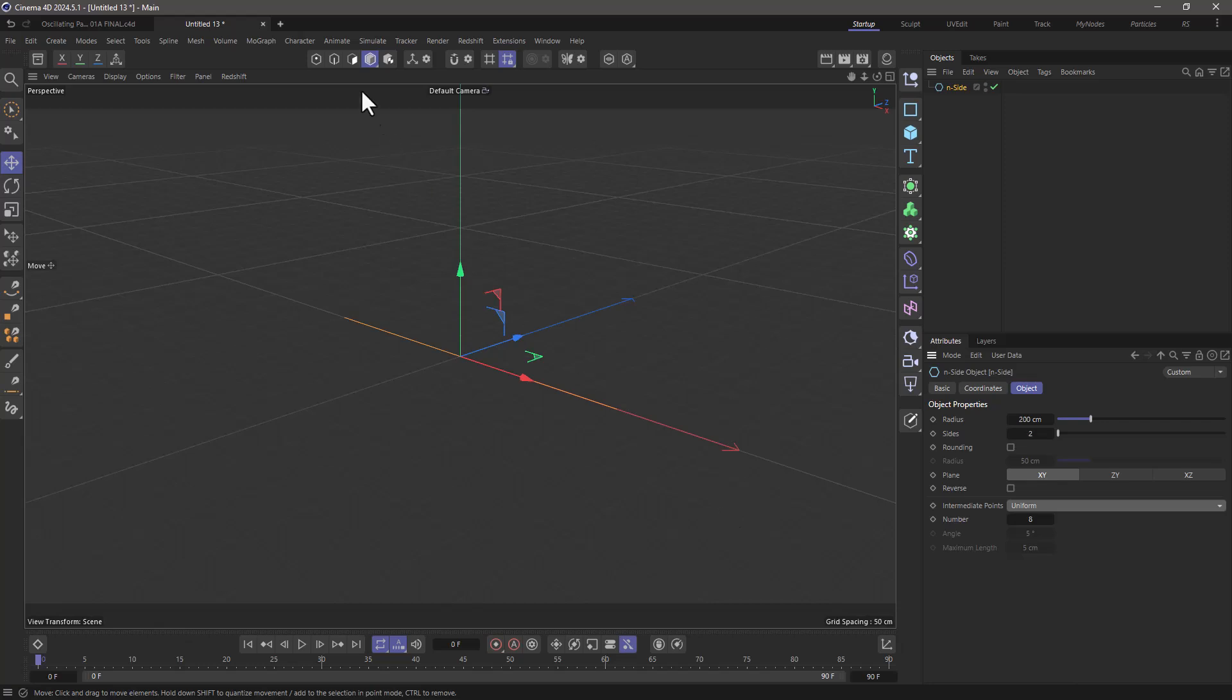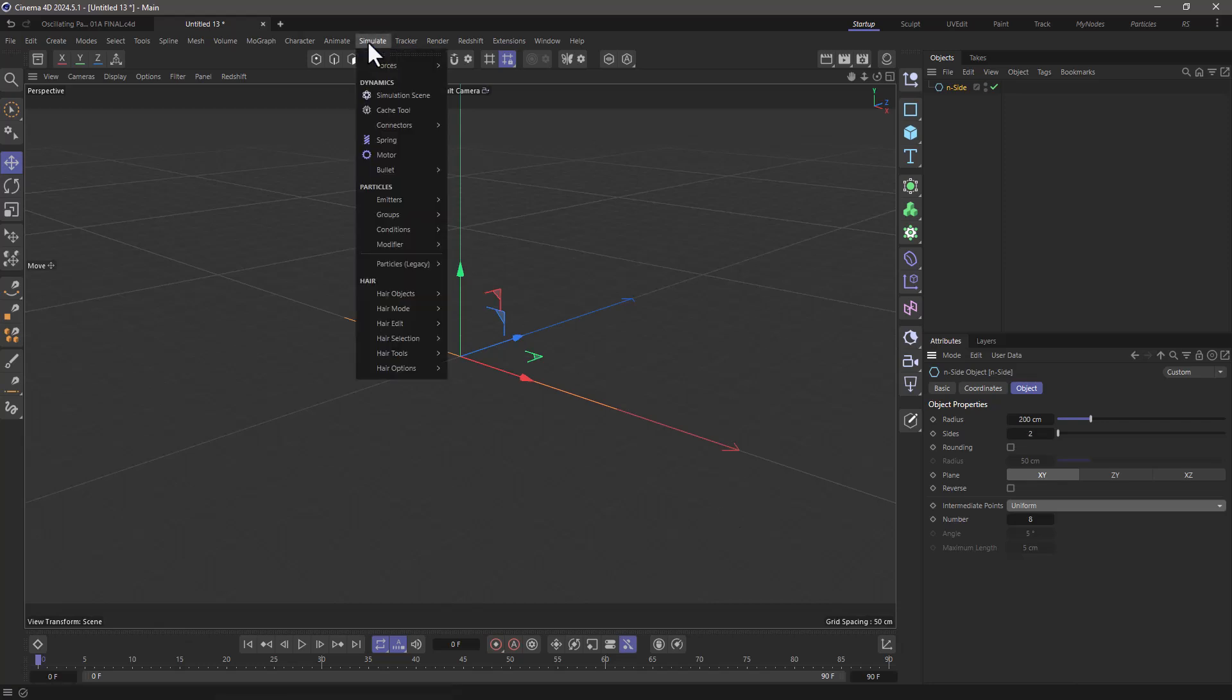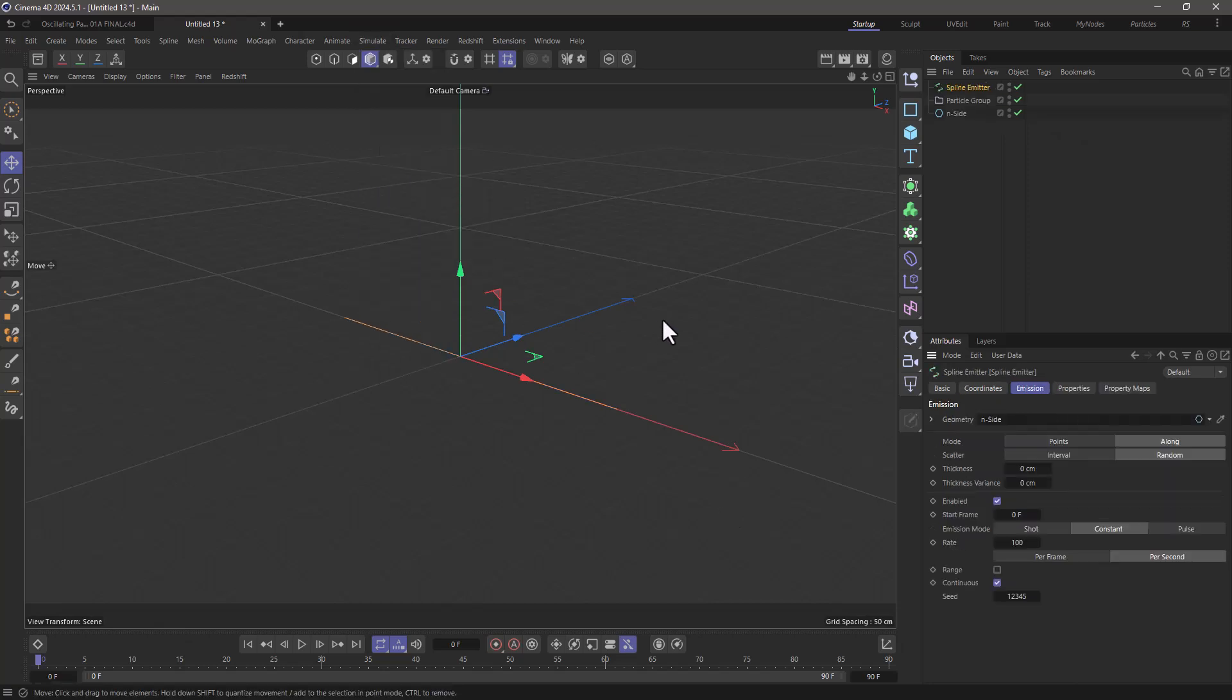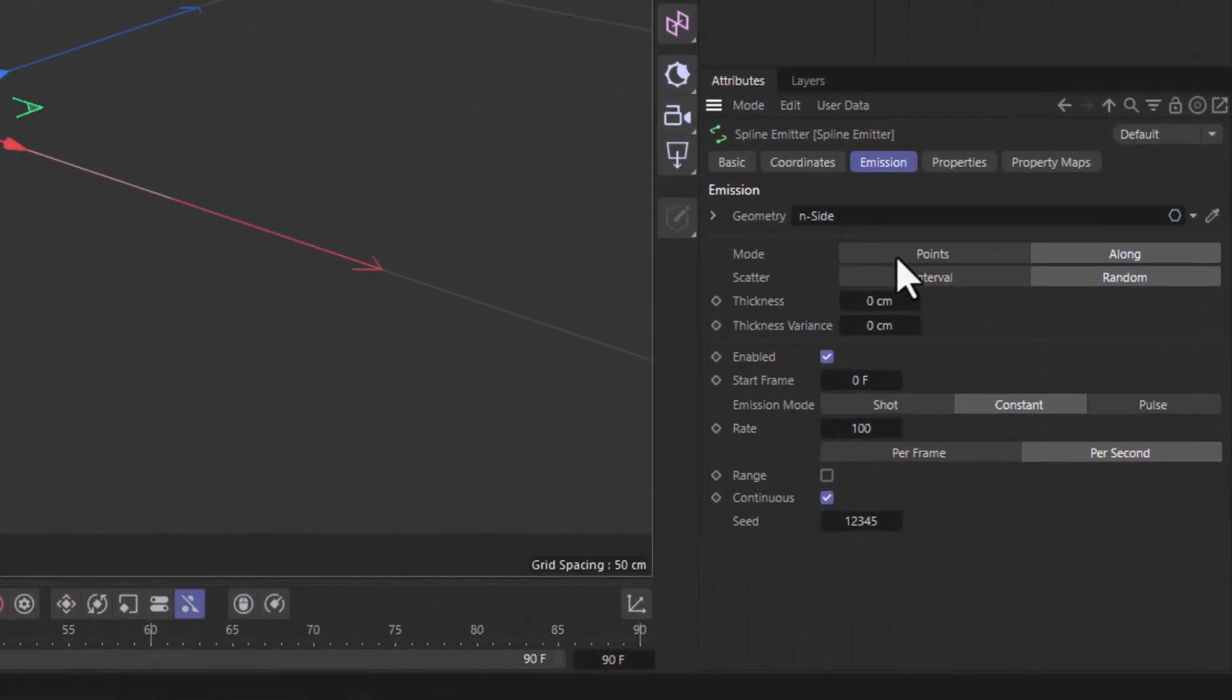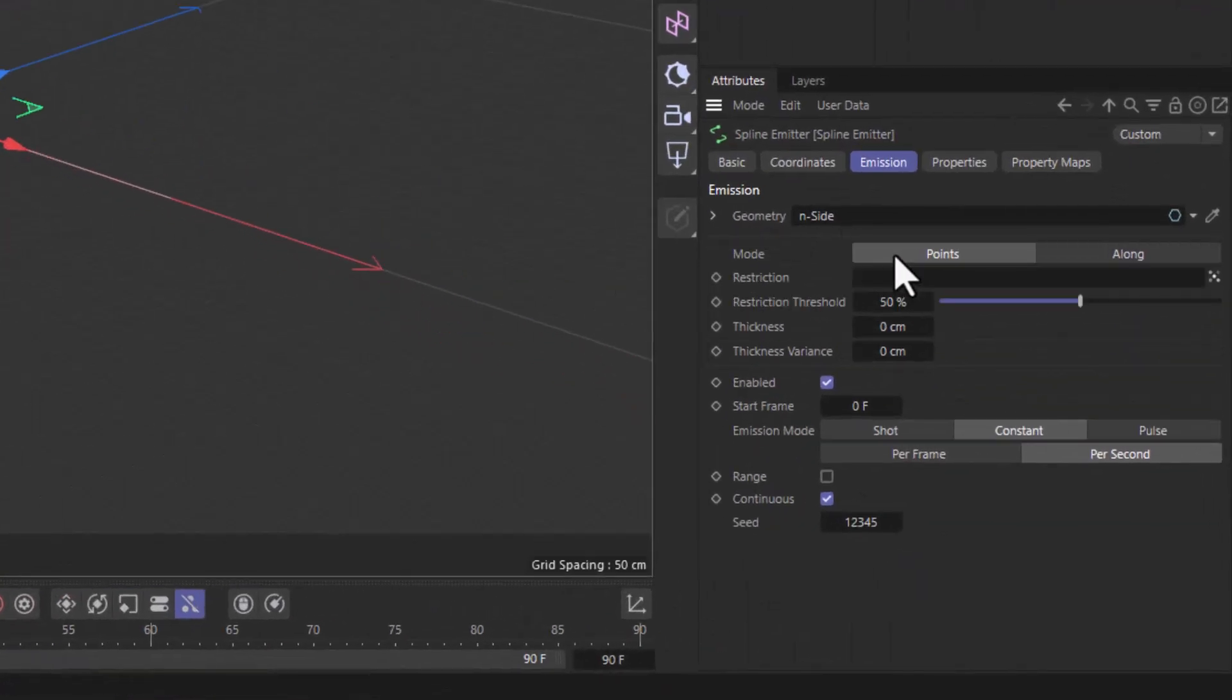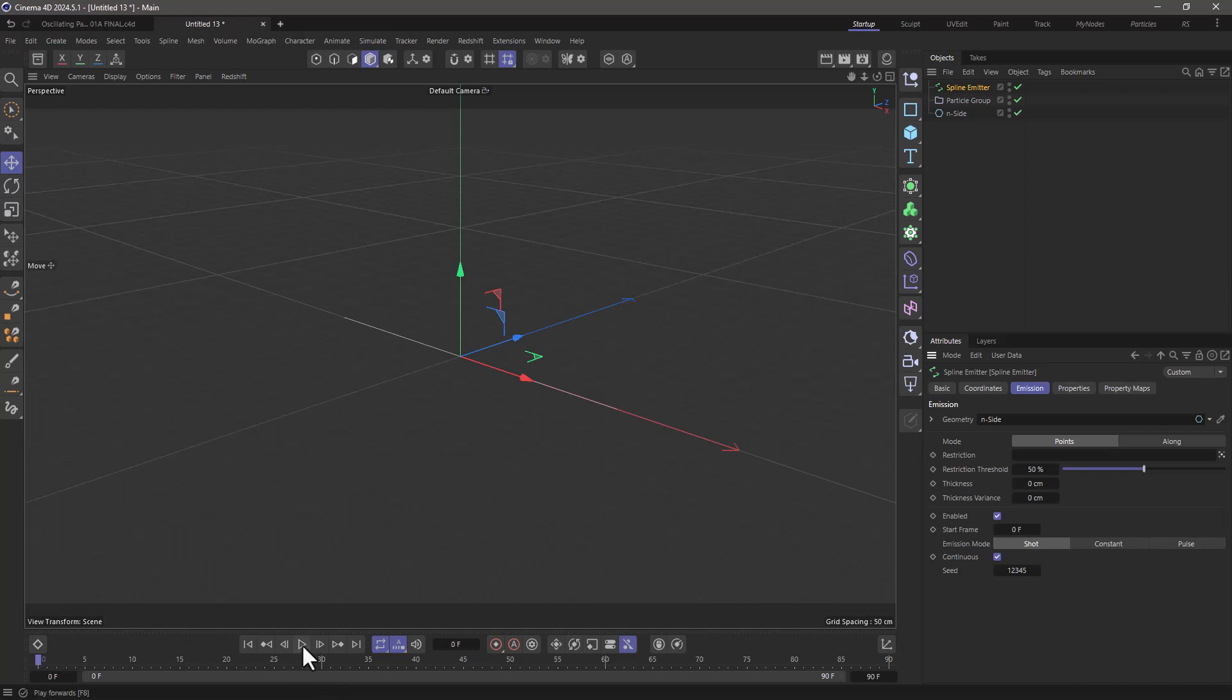Now let's go to the simulate menu and use a spline emitter that emits from points. If I press play you will see we get some points that are going in all sorts of directions.